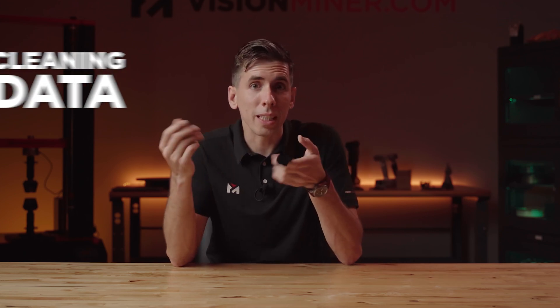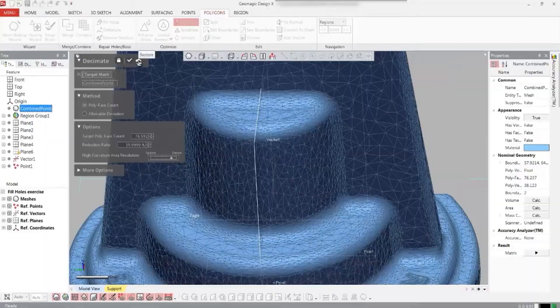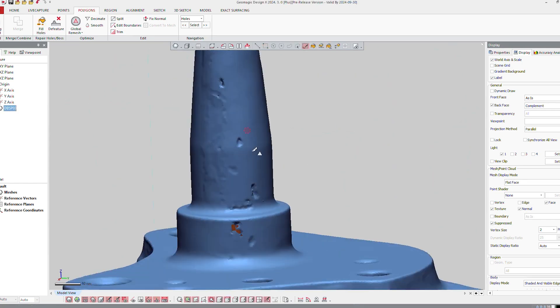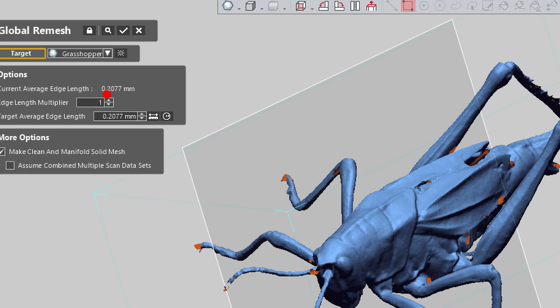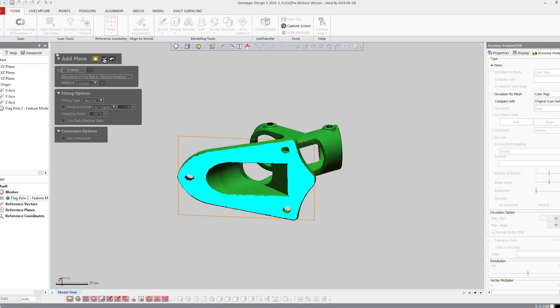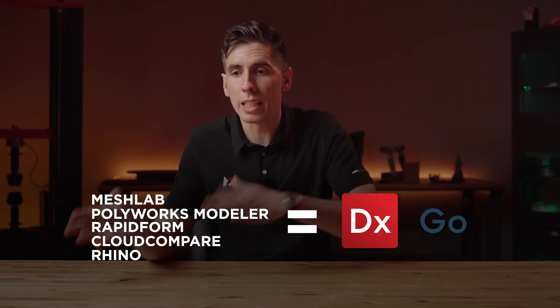Let's talk about the workflow. Before you can reverse engineer anything, your scan data needs to be clean. DesignX Go gives you the most advanced tools for getting your scan ready for CAD: decimation and polygon reduction so your files won't be unnecessarily massive, hole filling and healing wizards to fix broken mesh geometry with the click of a button, mesh smoothing and refinement to get rid of scan noise and rough edges, and alignment and region segmentation to align multiple scans accurately. All of this is built into one streamlined workflow — you don't need five different programs.